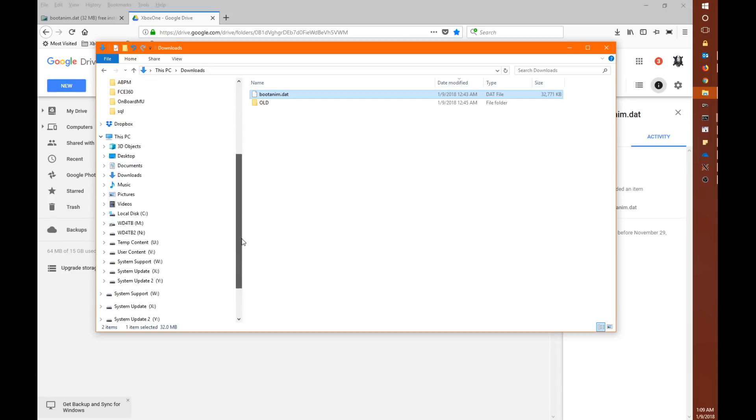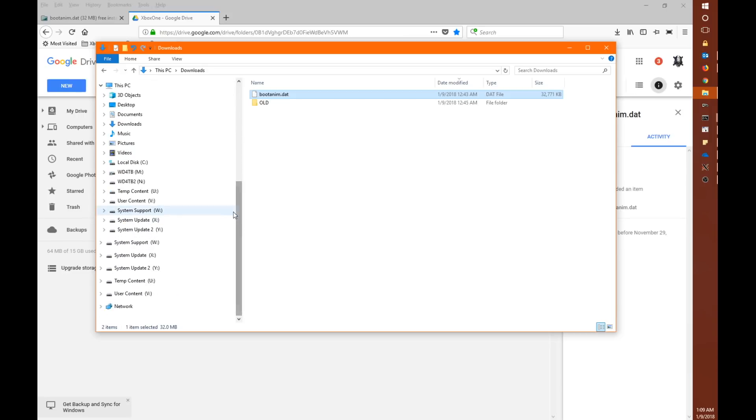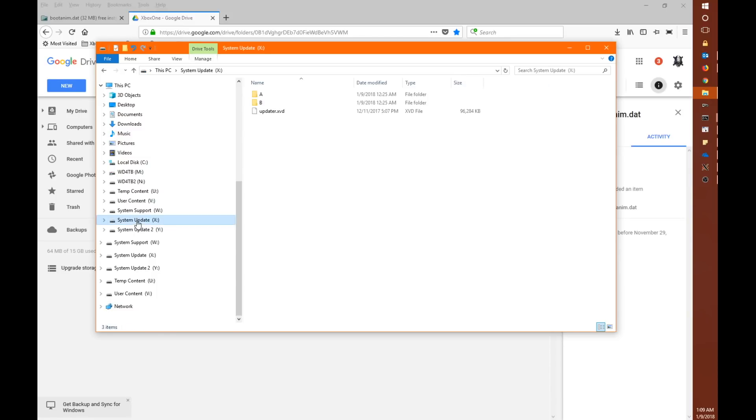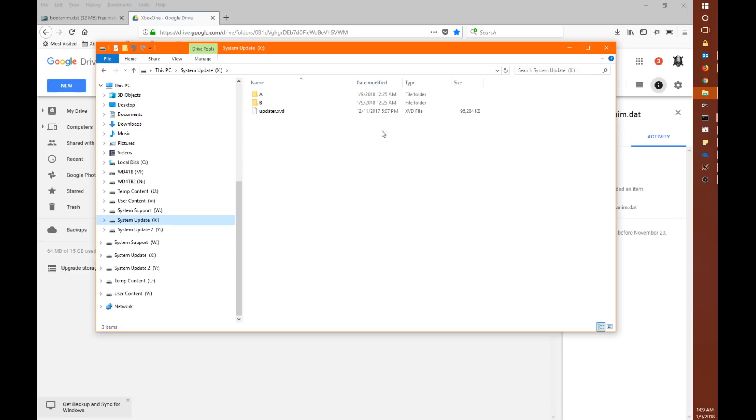And then we're going to go to our Xbox One drive here. And I'm not sure why it's showing up as duplicates there but that's okay. What we're looking for is the system update. So in this case it's the X drive. It may be something else for you. But this is generally where I've shown in many of my videos where you put your OSU1 update. And that's in the A and B folders.